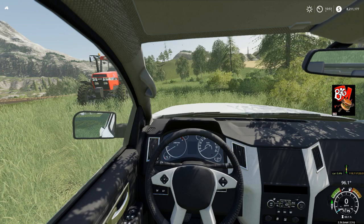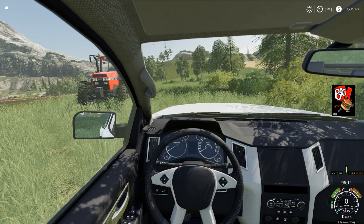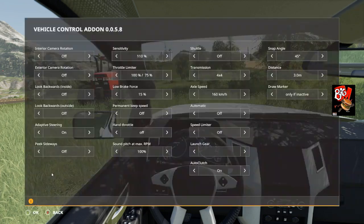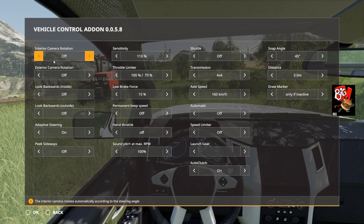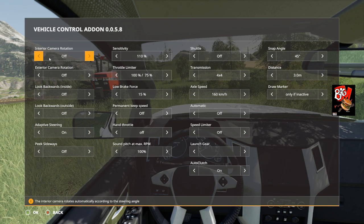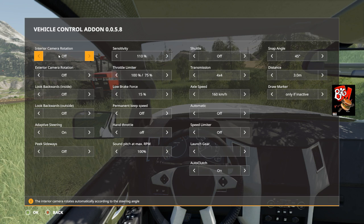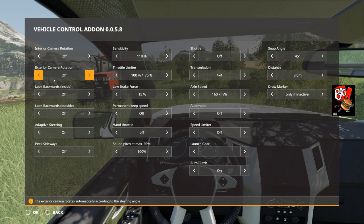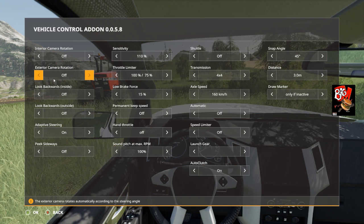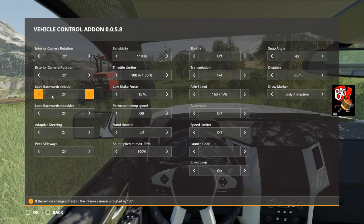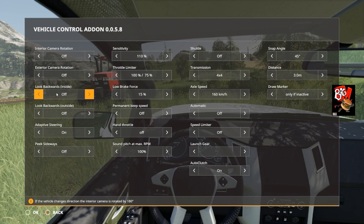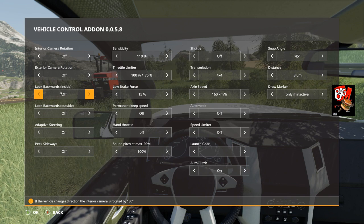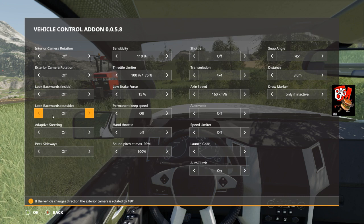In order to open up the console, you press Ctrl+C. It brings this up and has the interior camera rotation, which means when you turn the wheel it will look in that direction. The exterior camera rotation does the same thing but in third person view. The look backwards view is when you put it into reverse, you'll look backwards, and same in third person view.